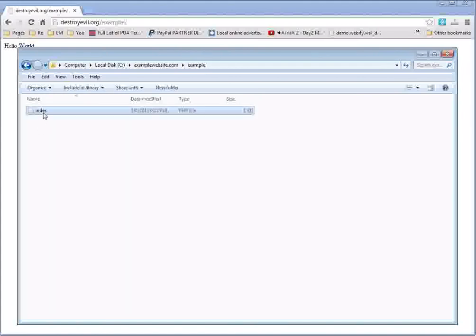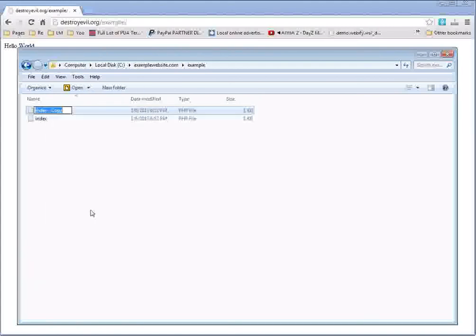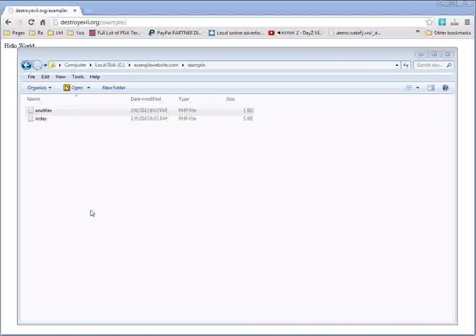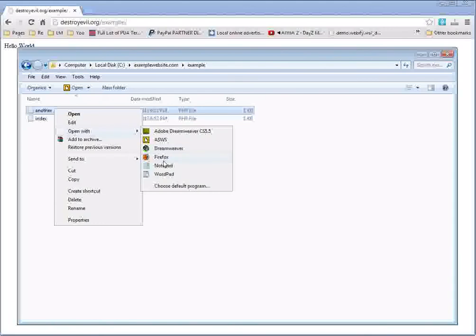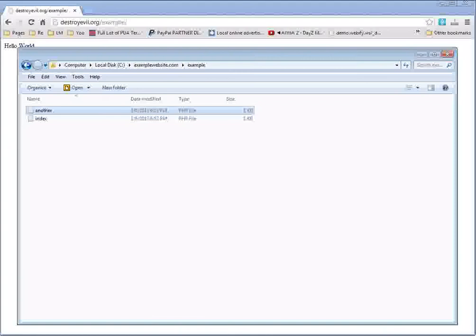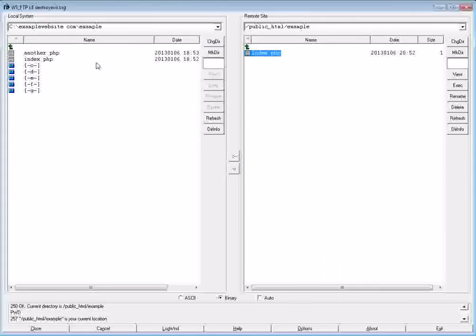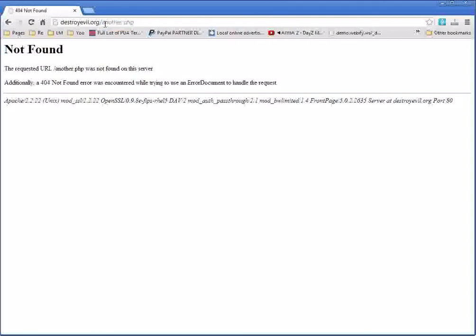So if I want to create another file inside, for example, another file in here, and if I want to access this one, this time it's at forward slash example another.php. It will not work here because it's inside of the example folder, which is here.